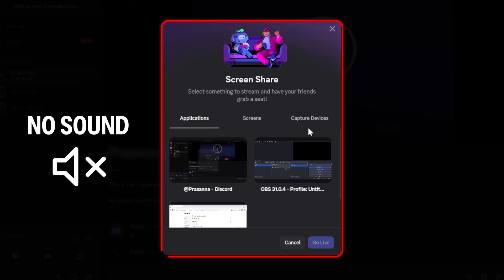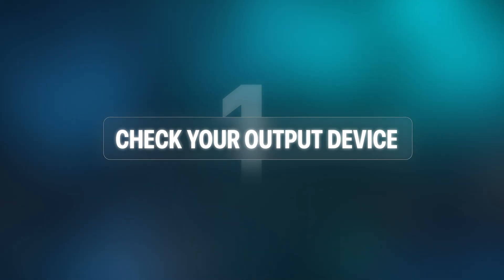No sound in your Discord screen share, let's fix it in minutes. Step 1. Check your output device.